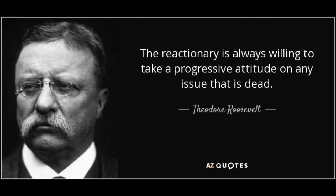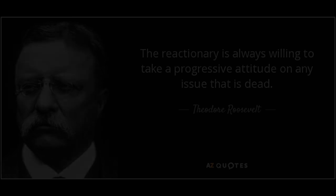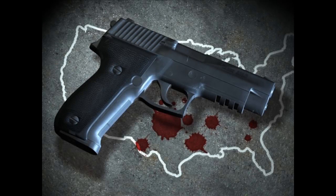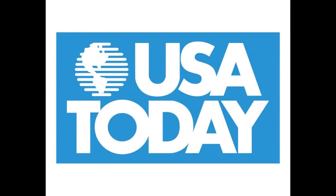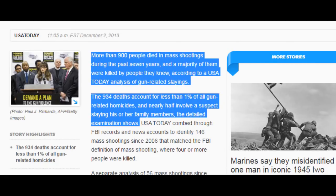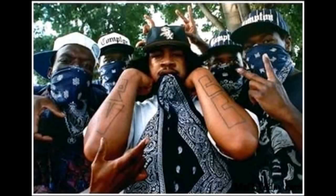Most calls for assault weapons to be banned are a reaction to a mass shooting. However, mass shootings account for a very small percentage of total gun-related deaths in America. A USA Today report from December 2013 states that more than 900 people died in mass shootings during the past seven years, and the 934 deaths account for less than 1% of all gun-related homicides, with nearly half involving a suspect slaying his or her family members.